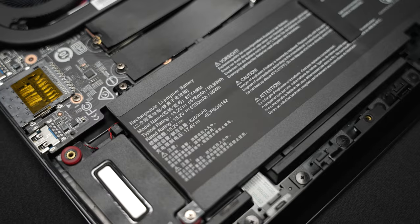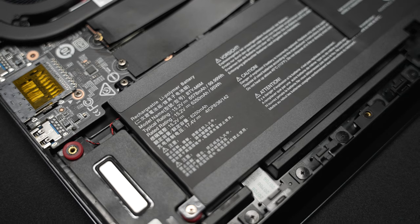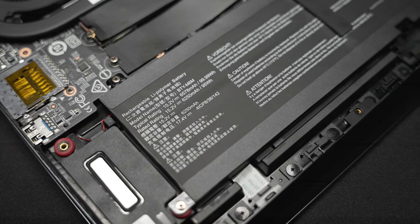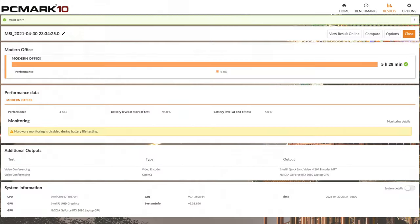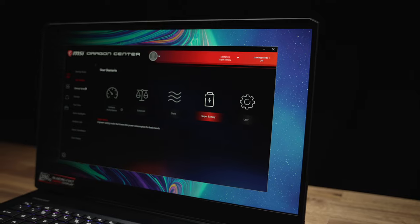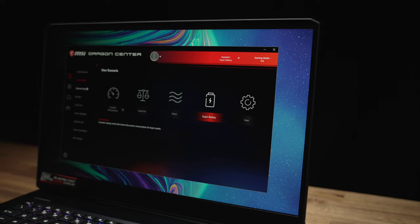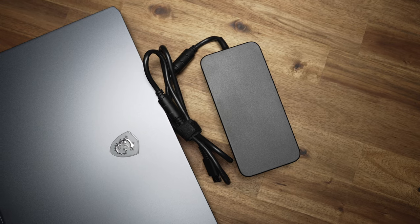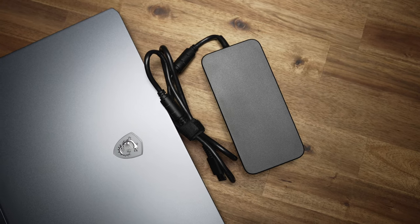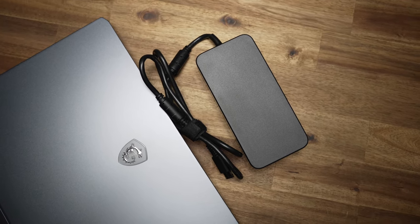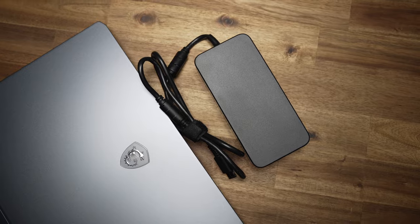Now battery life isn't terrible, but it's not great considering the large 99.9 watt hour capacity. Running the modern office battery benchmark from PCMark 10, it reached just under five and a half hours at 70% brightness in Windows balanced mode with super battery mode enabled through the Dragon Center app. I think a better target would have been seven hours considering the battery capacity and all the battery saver features enabled, but I guess that's gaming laptops for you. By the way, you might want to keep that 280 watt power brick off of surfaces that can melt easily because it gets hot as balls.